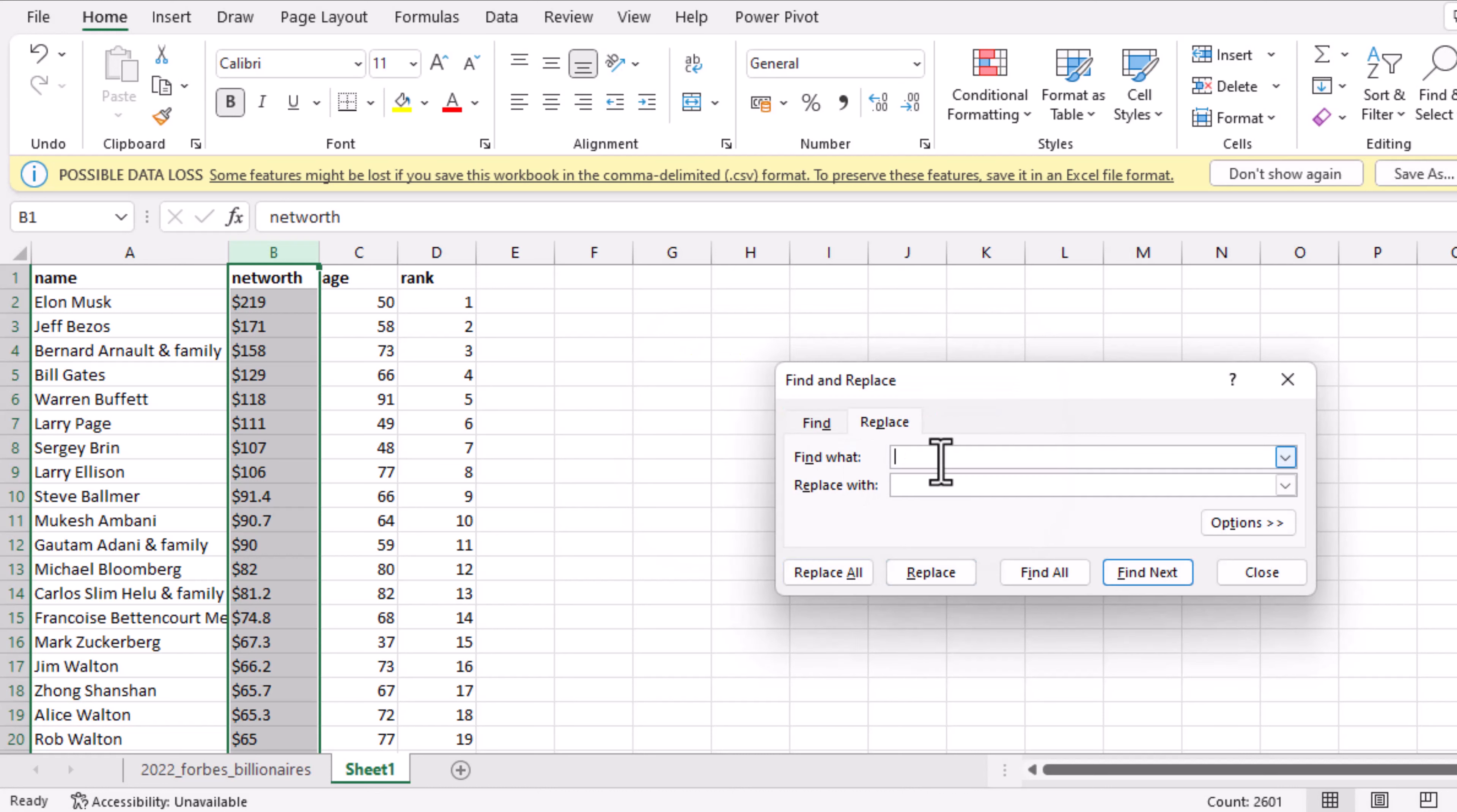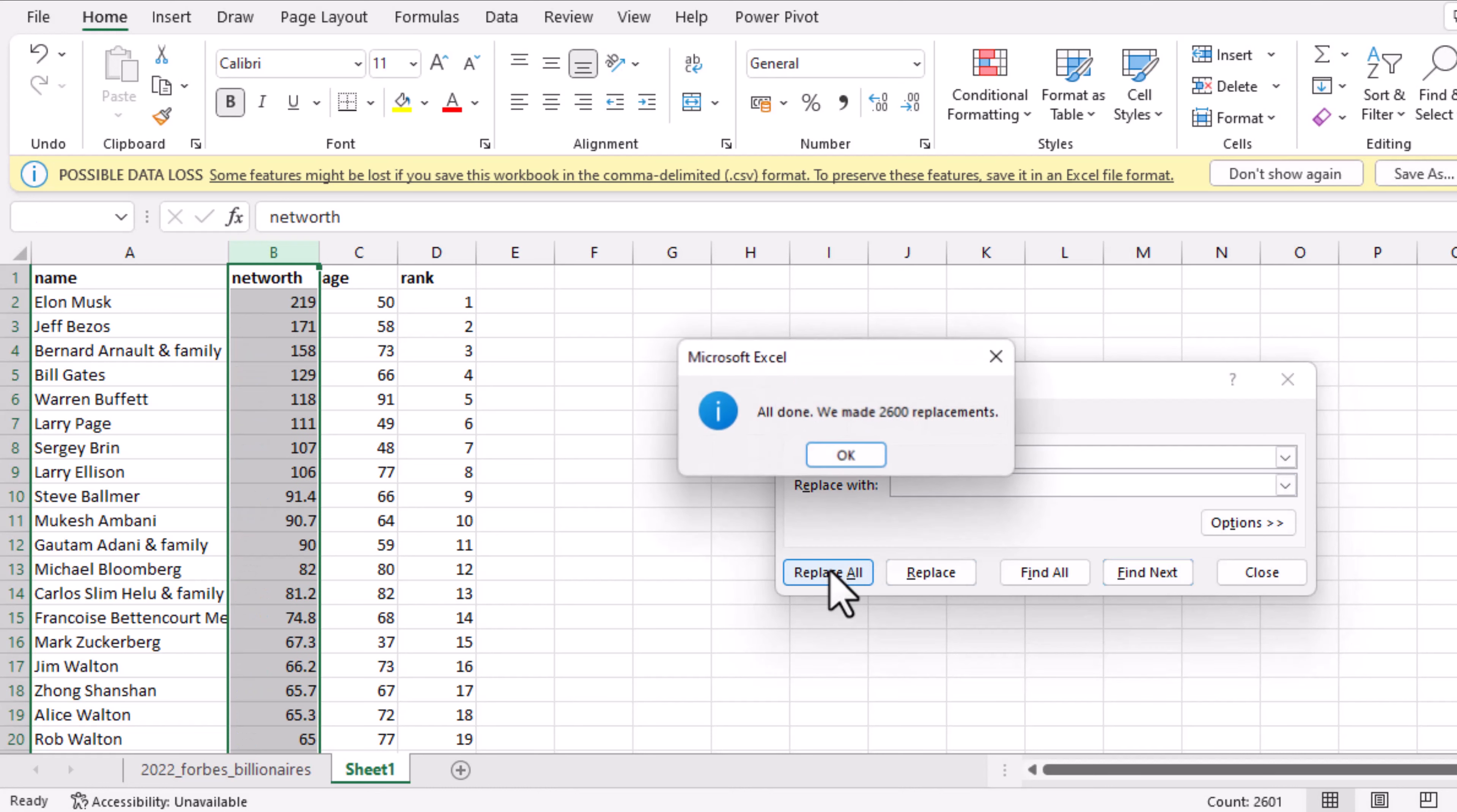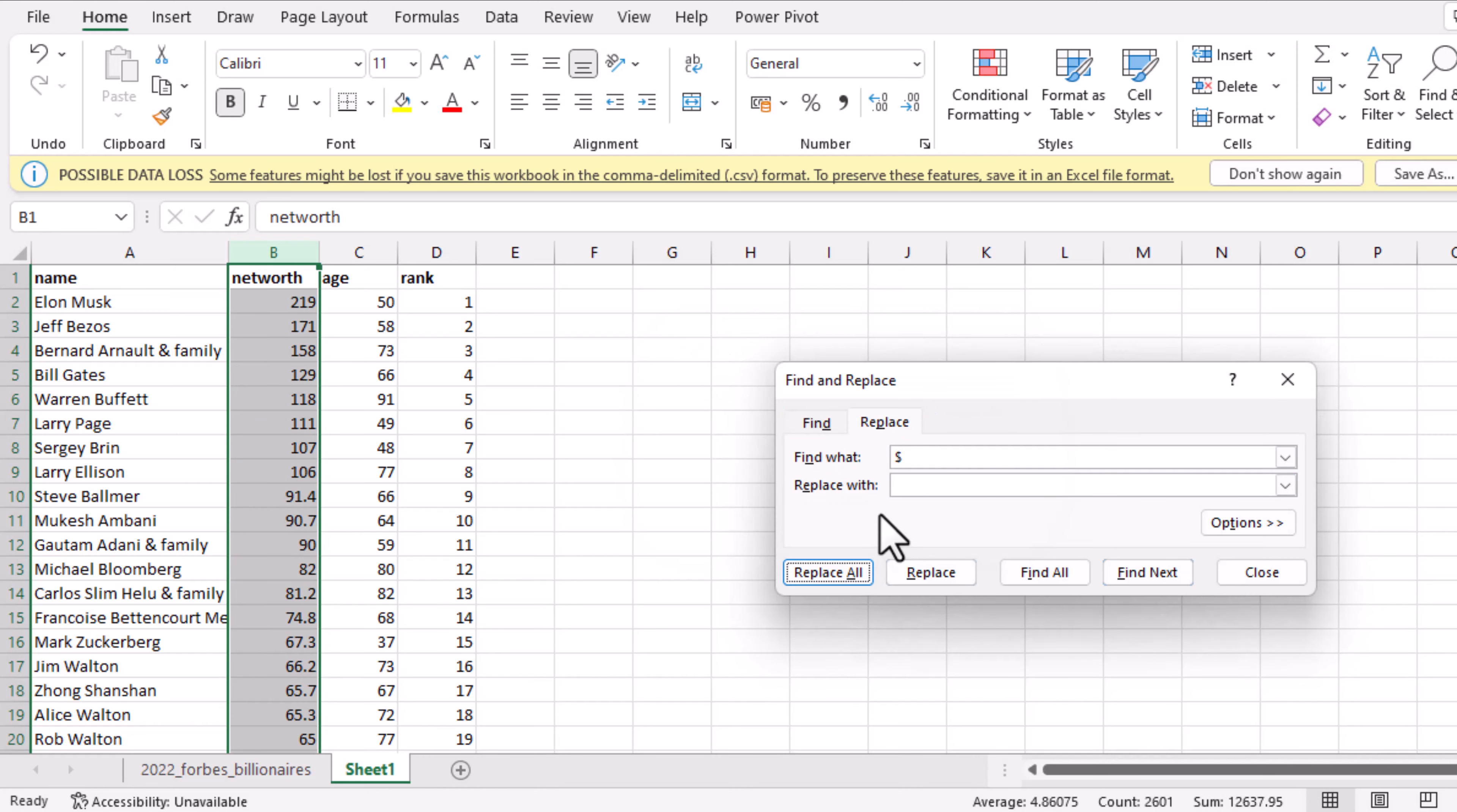Secondly, you want to remove the dollar sign. To do this, put the dollar sign in the Find What container, and in the Replace With you are not putting anything because you don't want to replace with anything. Then click on Replace All. Now that we have done this, let's move to the third step, which is adding the Data Analysis Tool Pack.